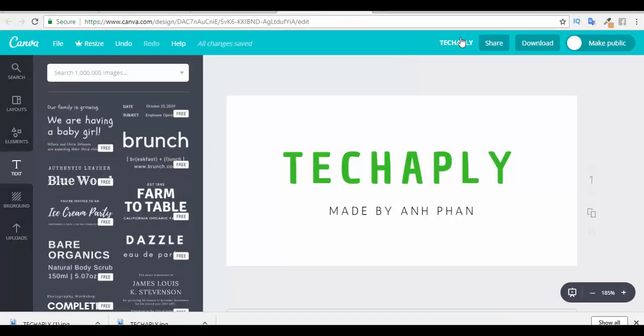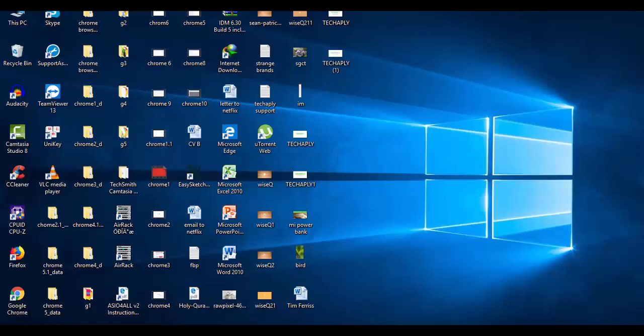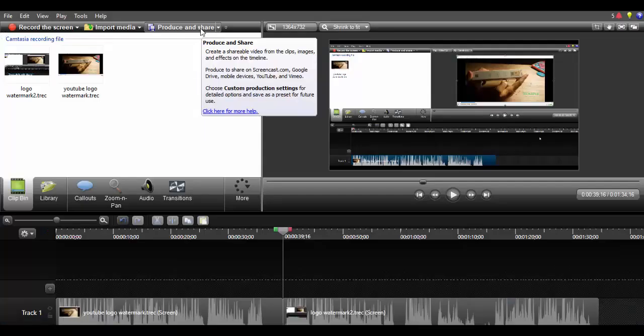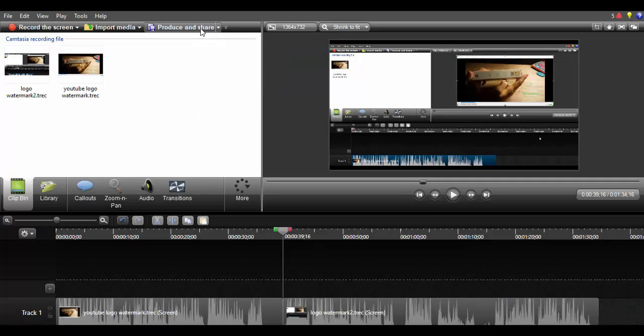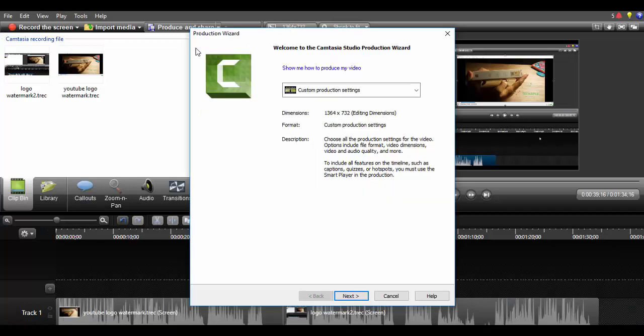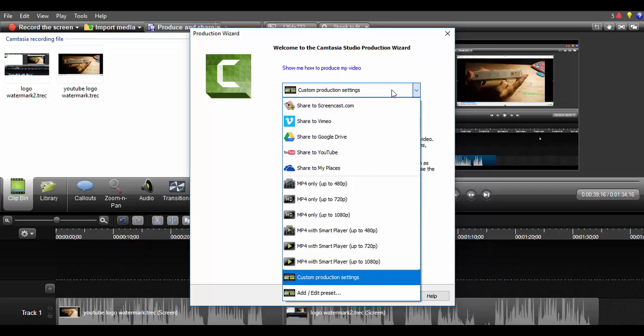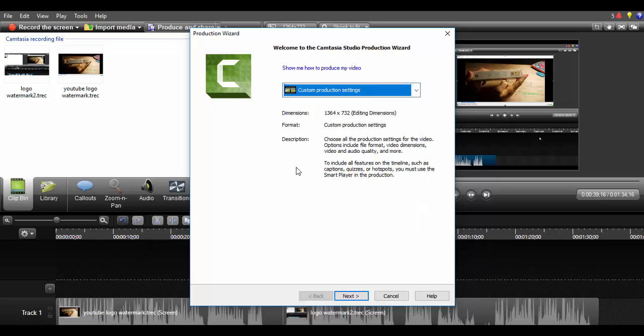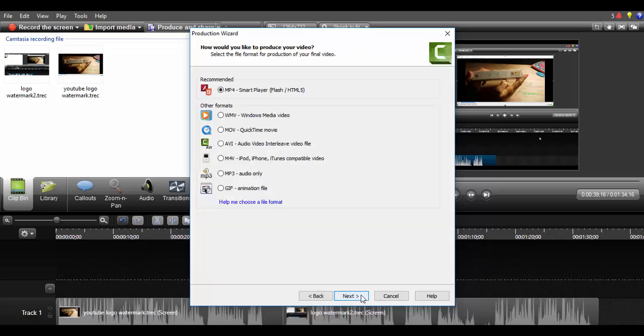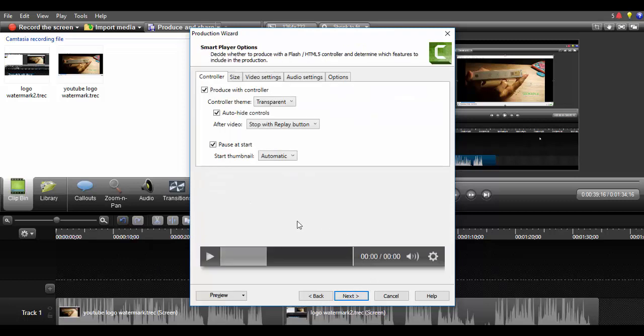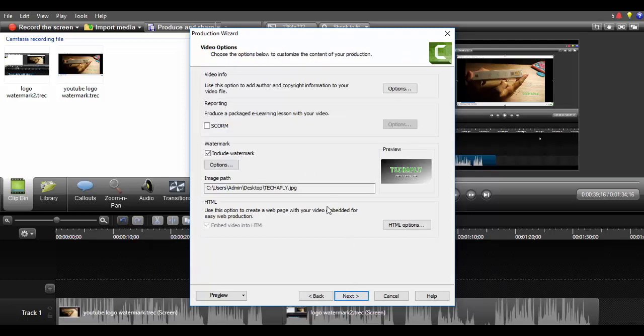Now we go ahead with the next step is to add that logo watermark. Now just click on this produce, produce and share. Click on that option and see custom production setting and choose that. Now click on next and next again, next again until you reach the point video options here.